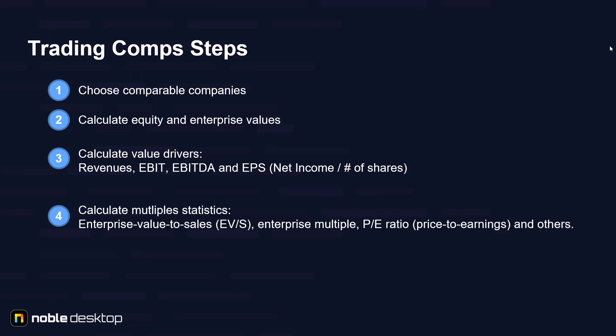The fourth step is to calculate multiple statistics. Common market multiples include the following: Enterprise value to sales, enterprise multiple, enterprise value to EBITDA and EBIT, PE ratio or price to earnings ratio which is price per share divided by earnings per share, and others.